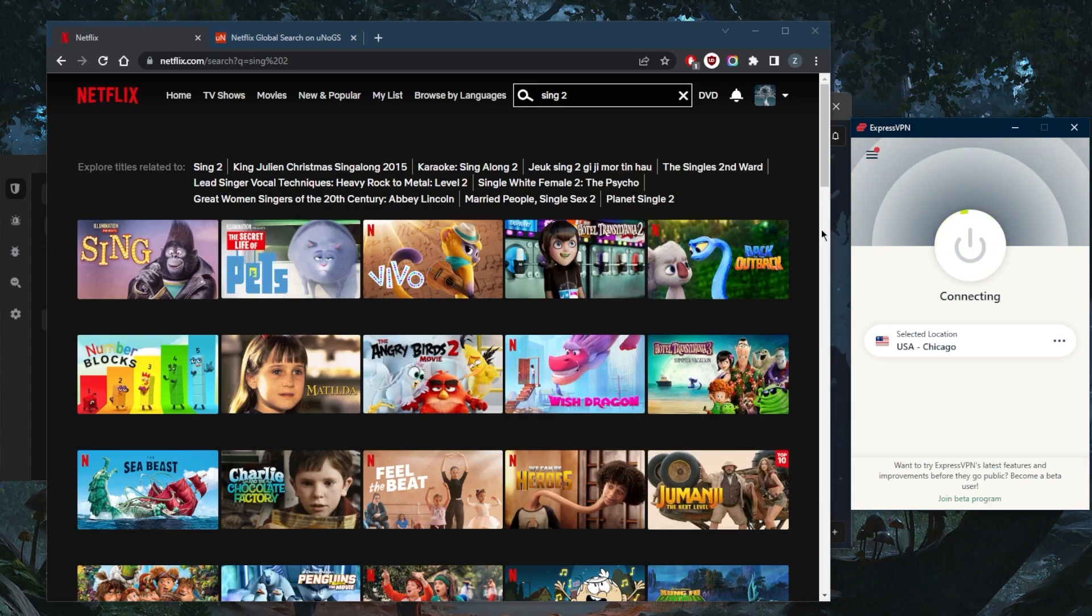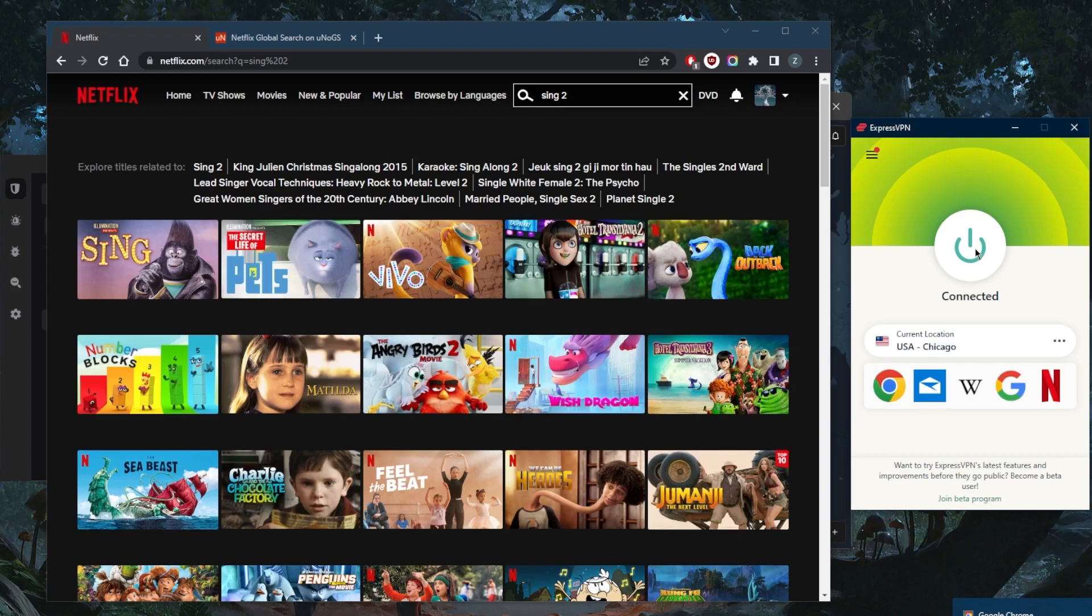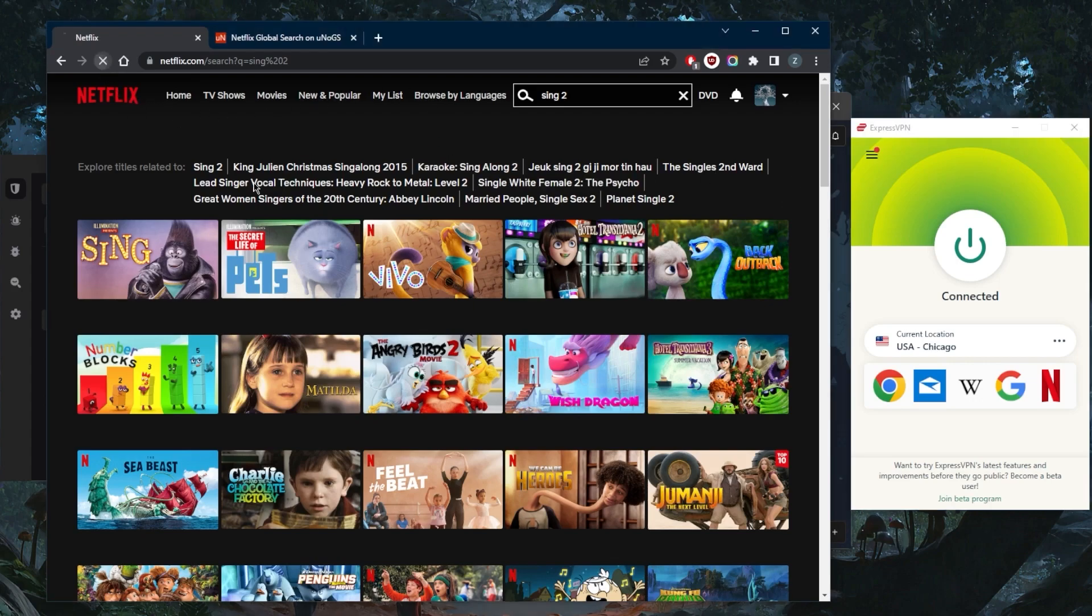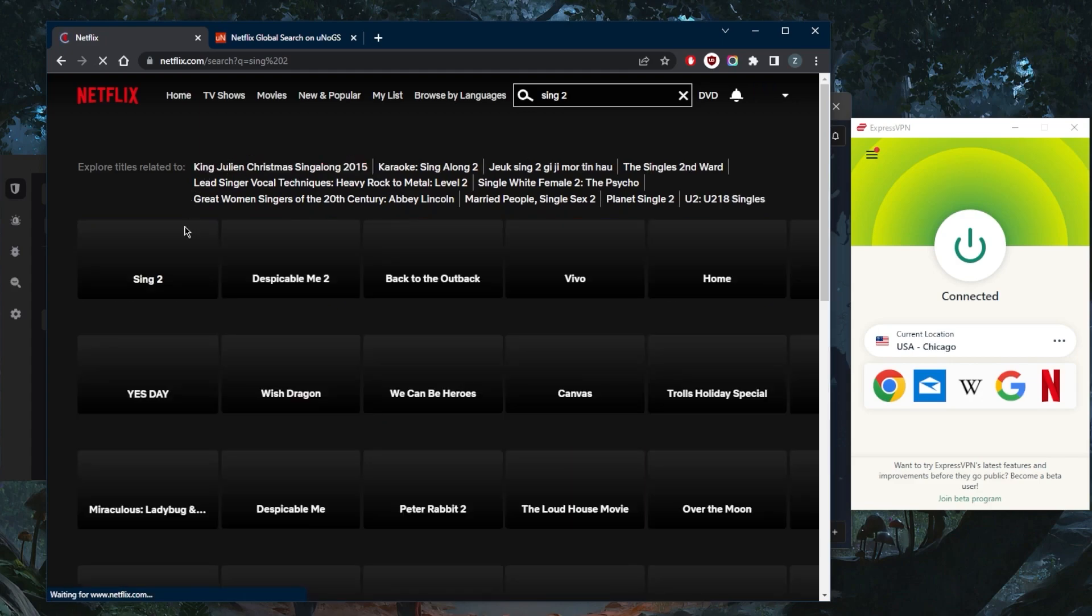If you turn on one of these VPNs and don't get access to the American library, simply switch to another server or turn off the VPN and turn it back on so you can pick up a new IP address. Chances are that IP address got picked up by Netflix and got blocked. But now I'm pretty sure I have access.